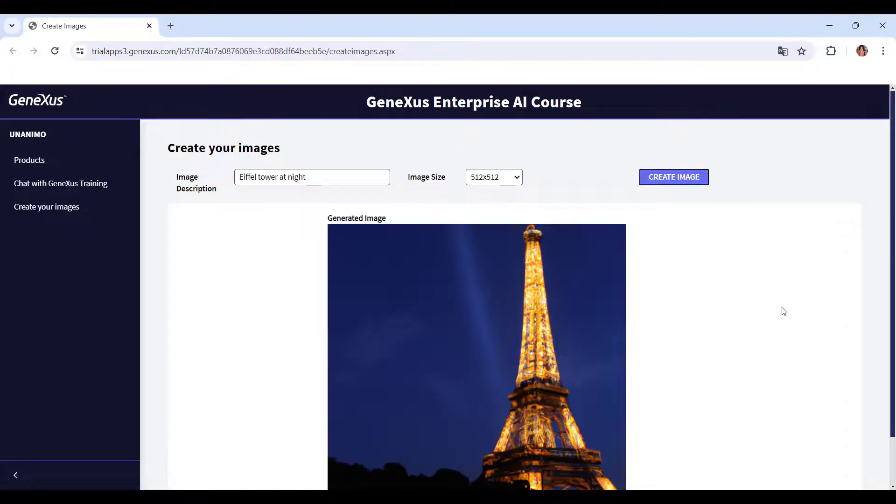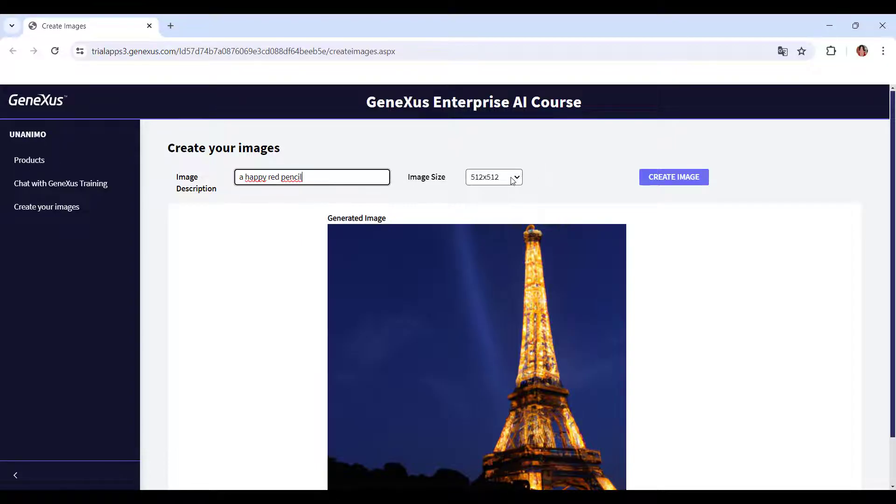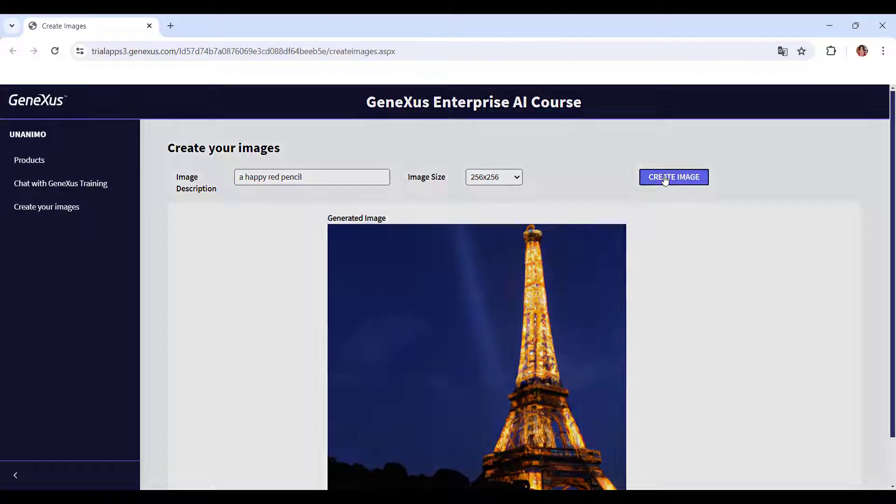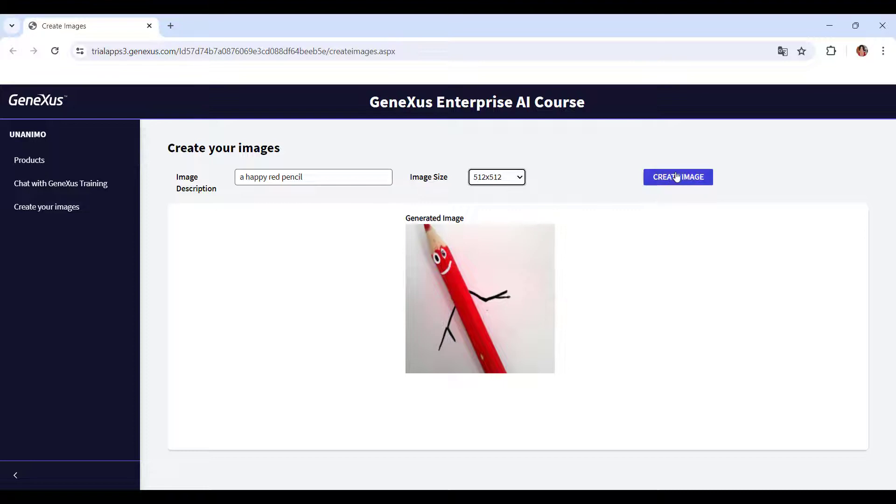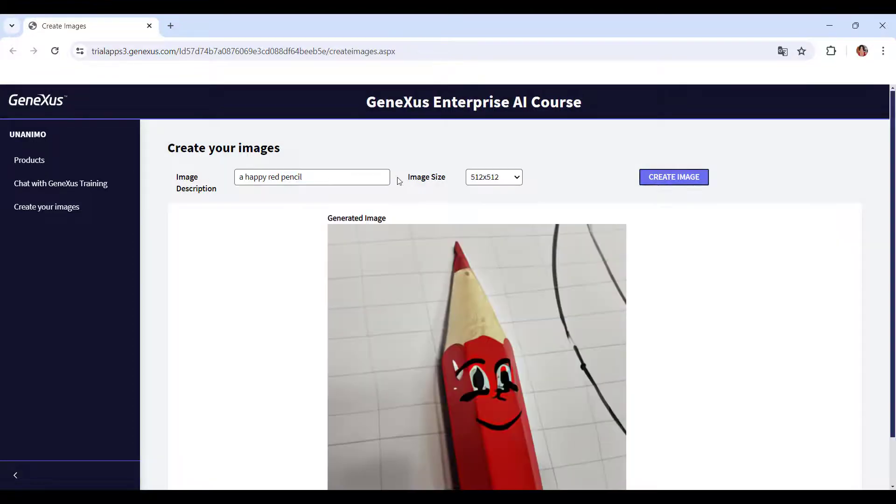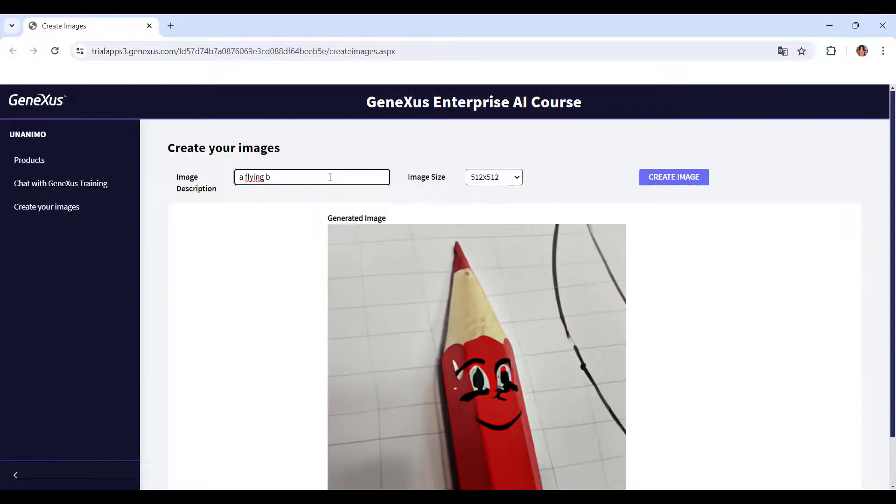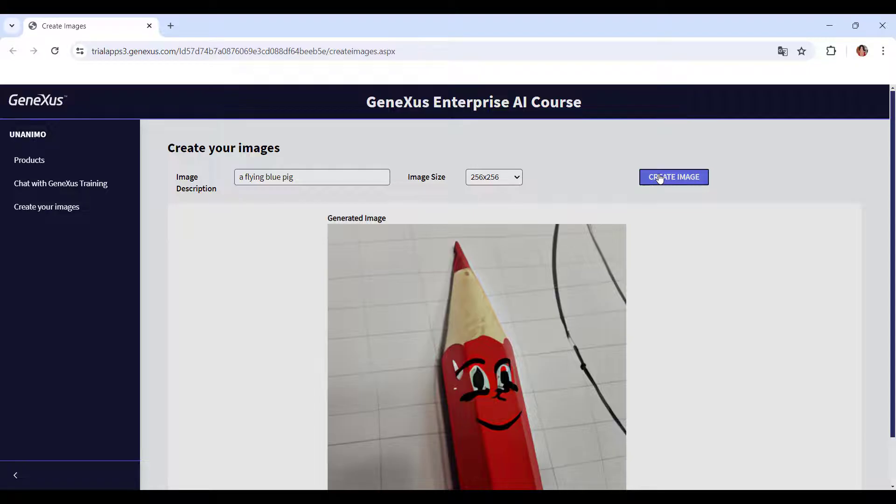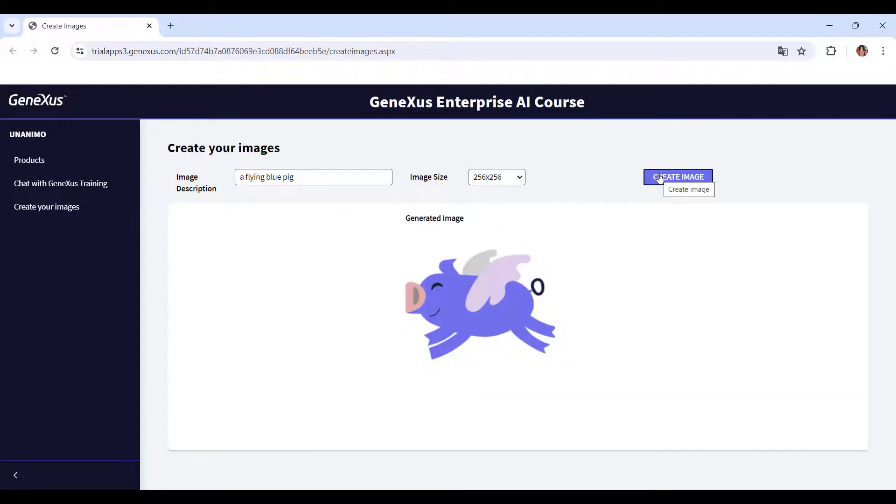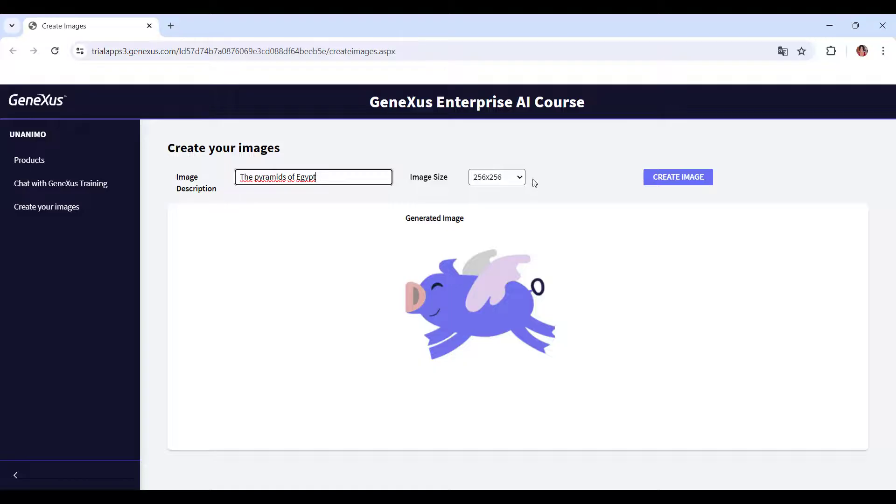Let's look at other more creative examples, like a smiling red pencil. Or a flying blue piggy, sized 256 by 256. Or the pyramids of Egypt.